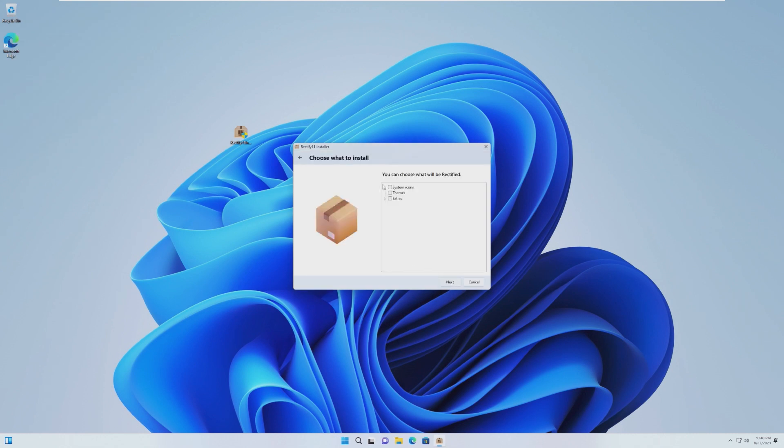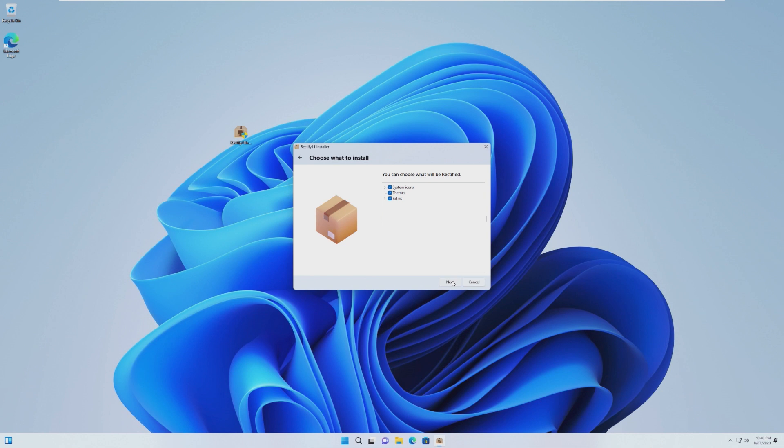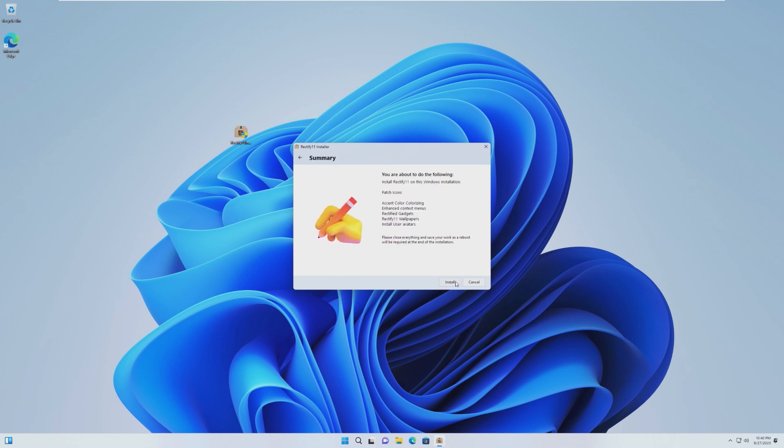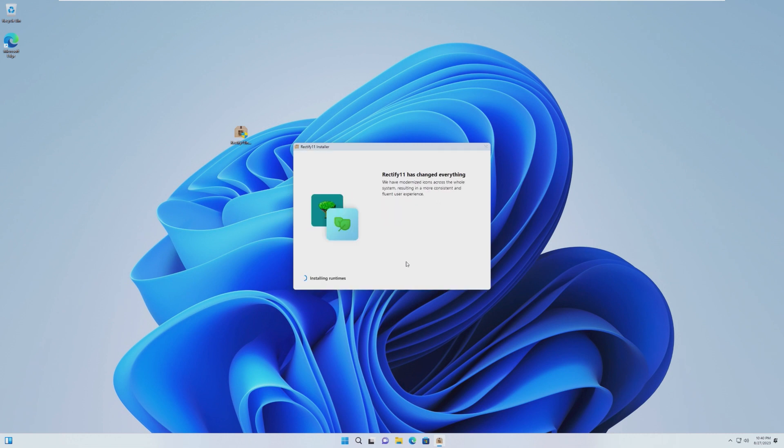I do love this theme that we have here. It really matches the regular Windows 11. We're going to select all of these to get the full Rectify experience here. We're going to go Dark with Mica, and next. This is new, I believe. It actually gives us some more system settings that we can tweak more customization. And that's it.